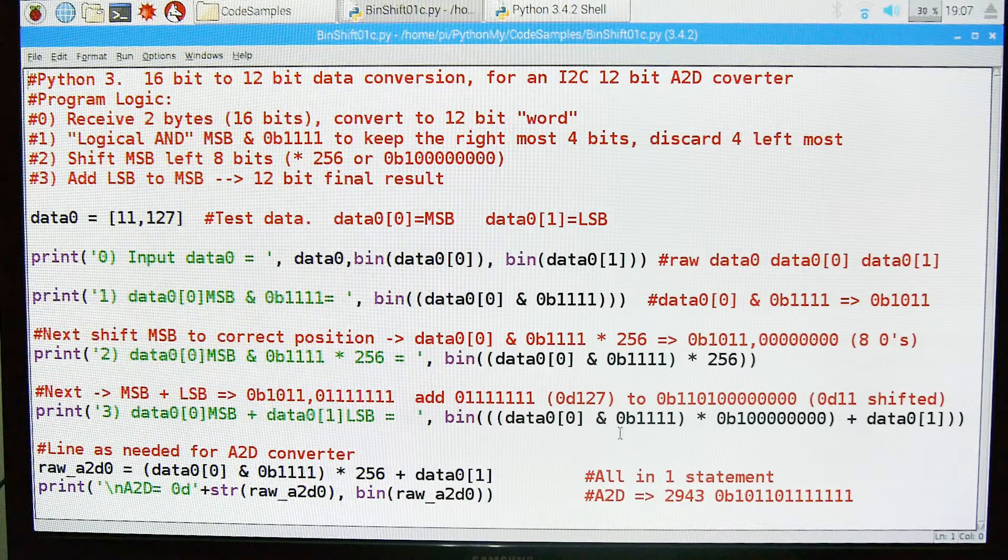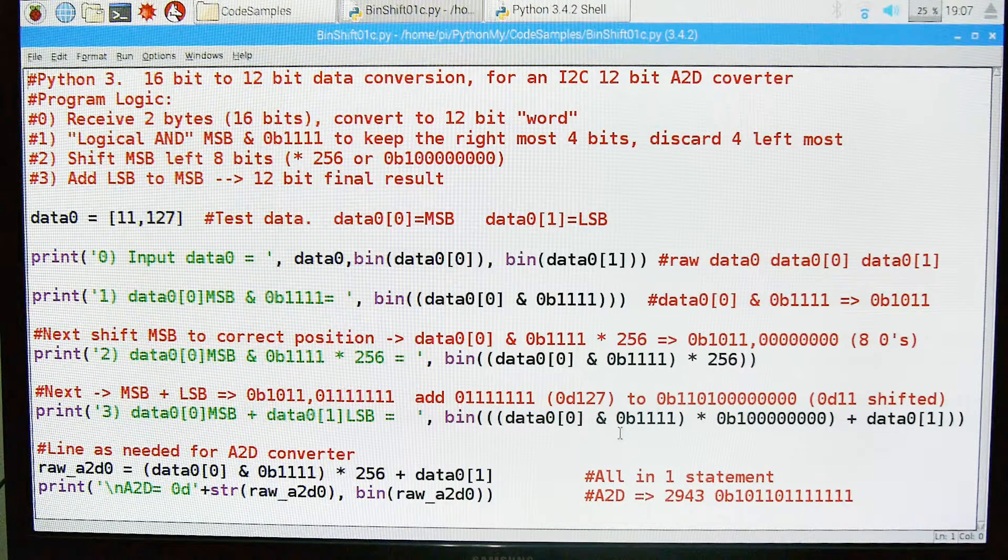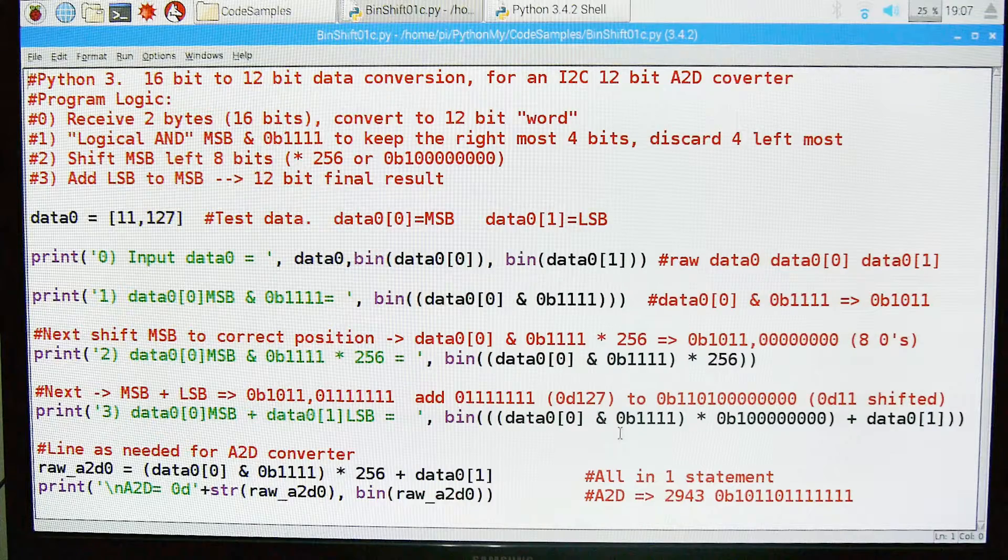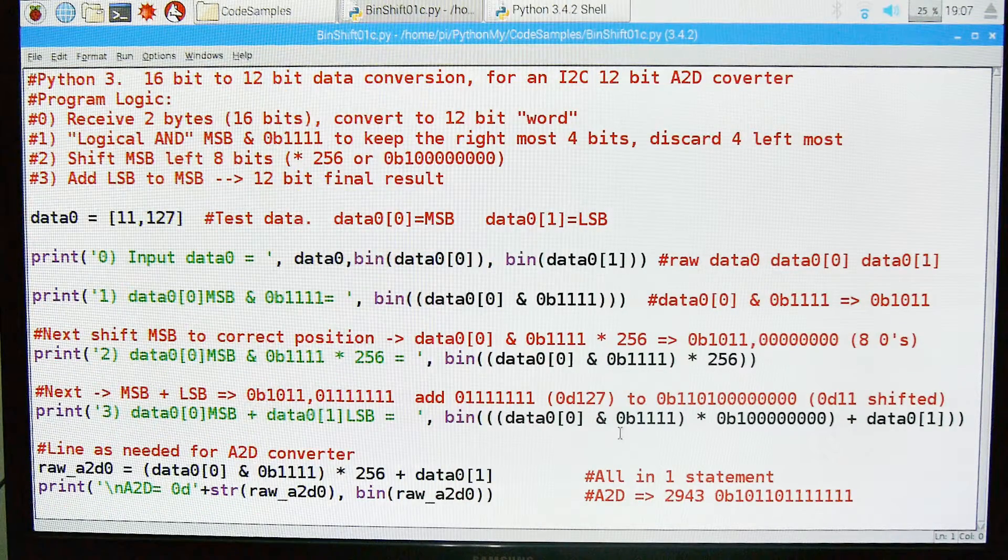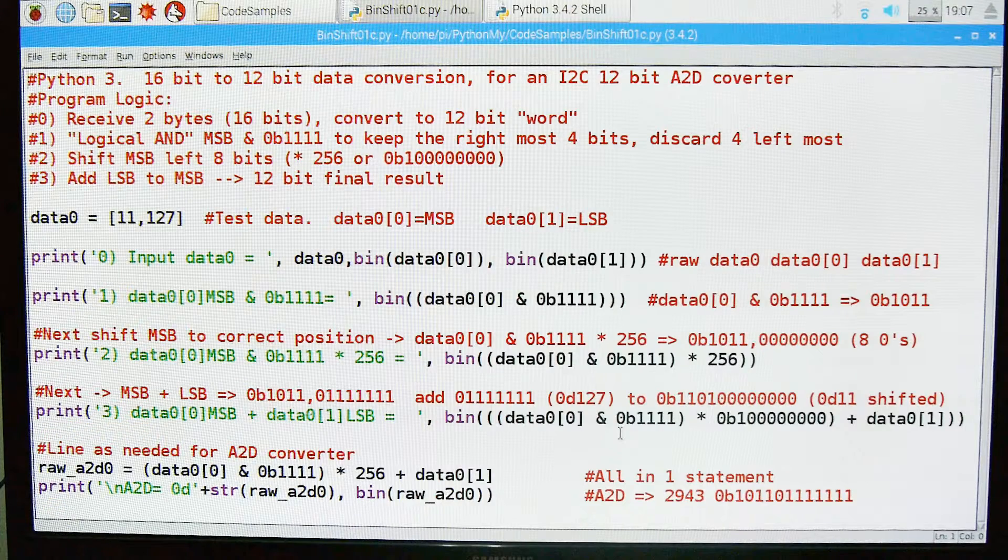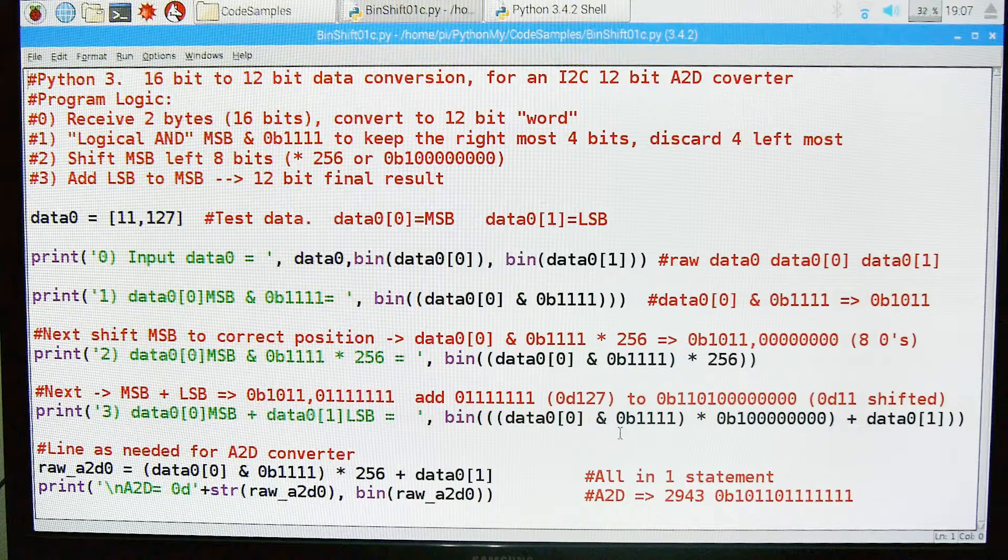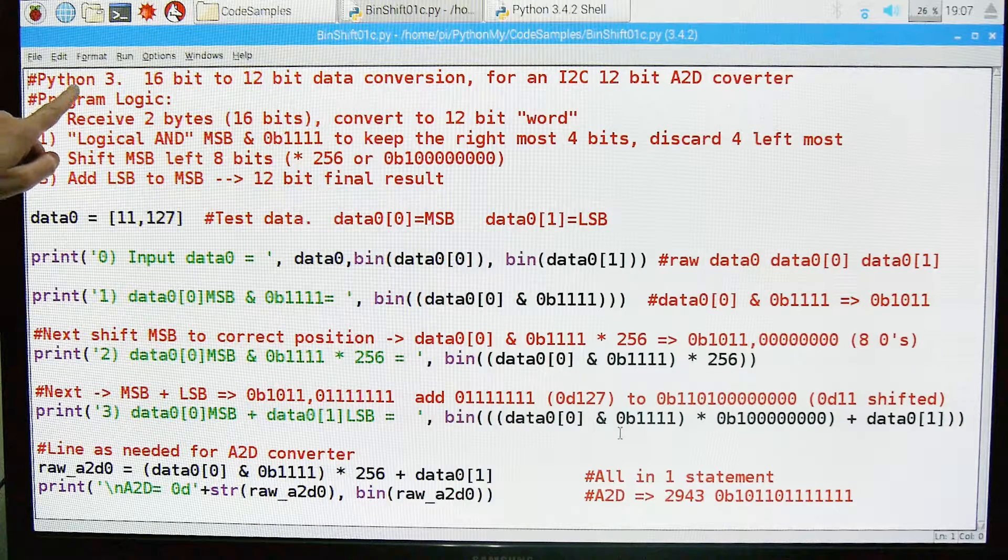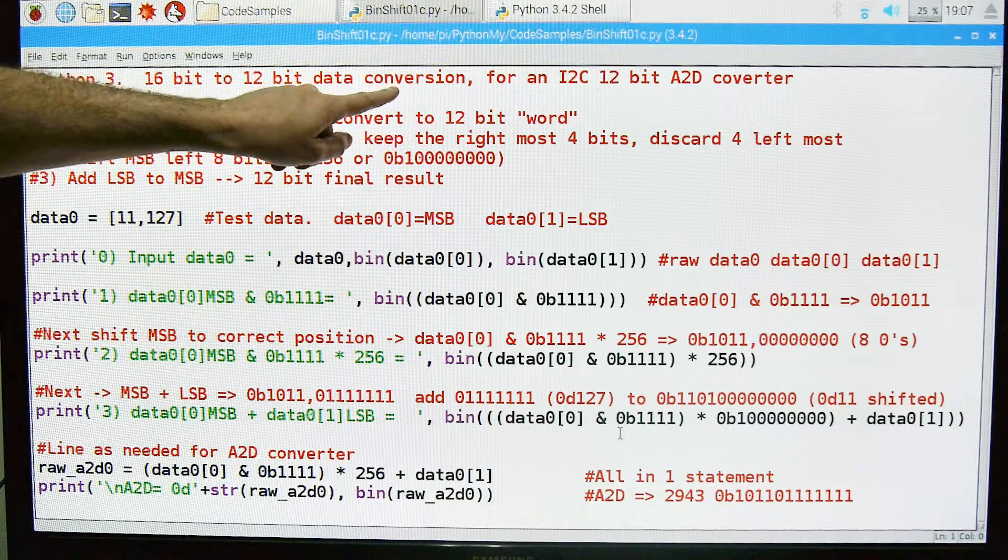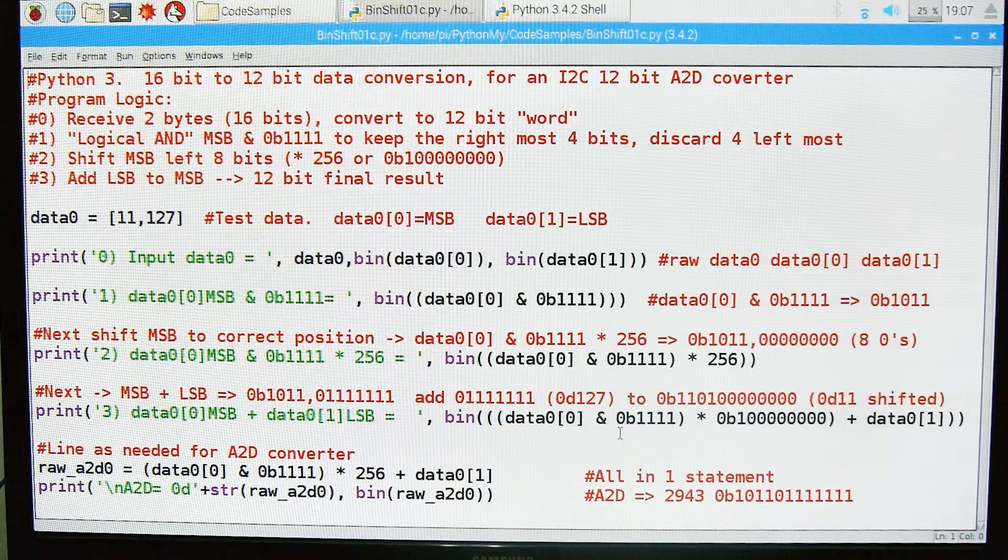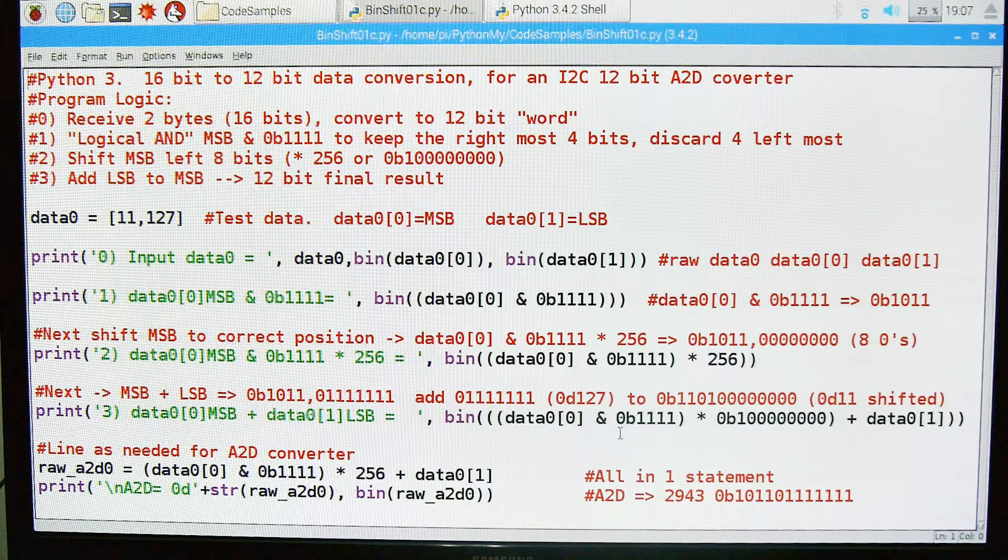This is a bit of Python programming that you need to deal with the I2C or I2C analog-to-digital converters, and that's what this program is going to do. We're going to walk through here step-by-step. Python 3, 16 to 12 bit data conversion, and this is typically used in the analog-to-digital converter as I said.